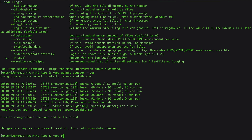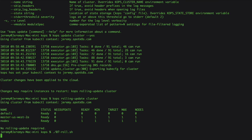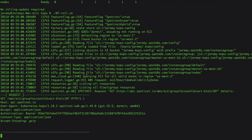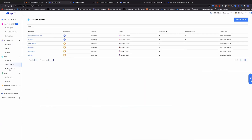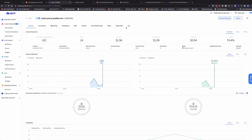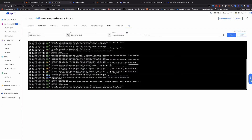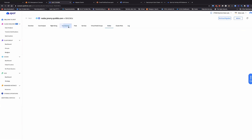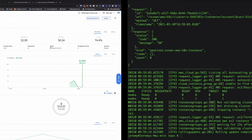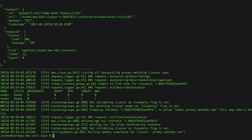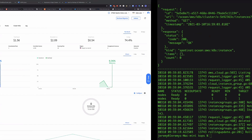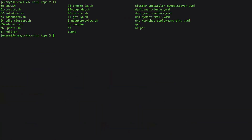Then I run a KOPS update cluster and do a rolling update — I actually have a script for that. If we go over to the Ocean console, we can see it actually created a cluster and it's updating my group, spinning up new instances. While this is happening, let's scale up this workload again to 30 replicas.